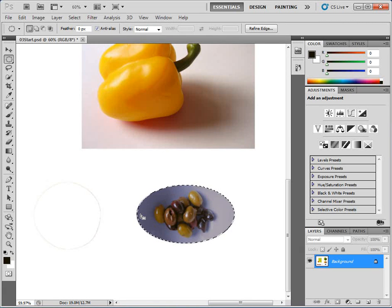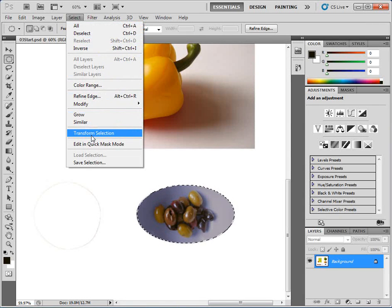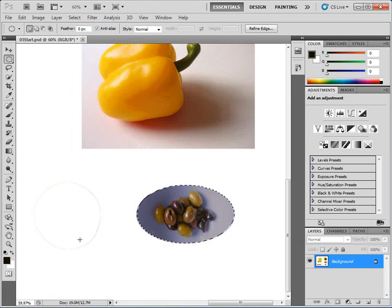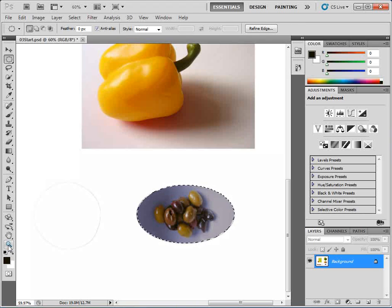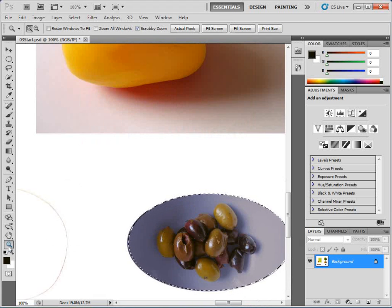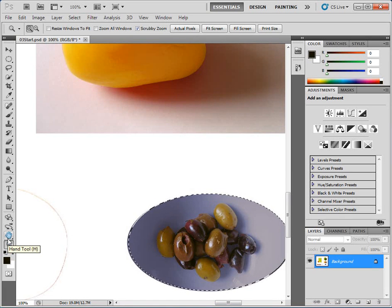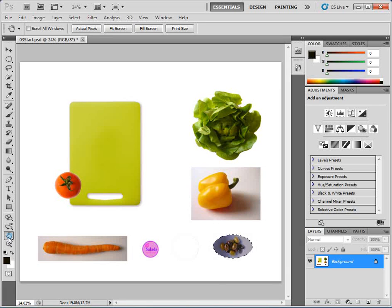Now I'm going to zoom back out and show you a shortcut. Instead of clicking the Zoom tool, I'm going to double-click on it — and you'll notice it zoomed to 100%. Right above it is the Hand tool. Double-click on the Hand tool and it fits the whole screen, so you don't have to click Zoom and then click Fit Screen. Double-clicking the Hand tool zooms out; double-clicking the Zoom tool takes you to 100% zoom.